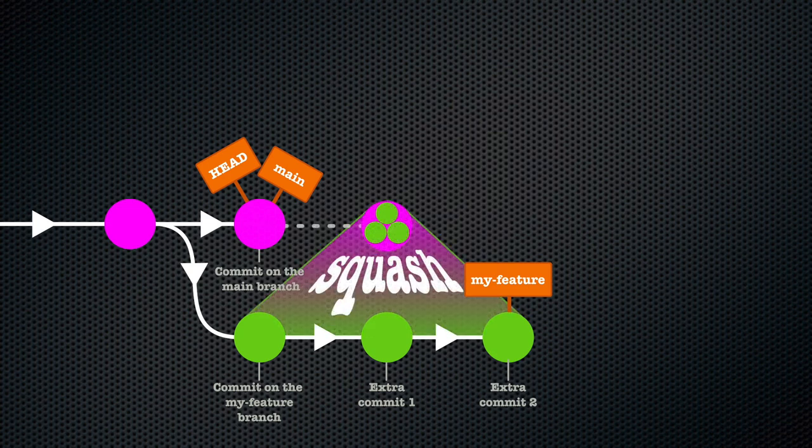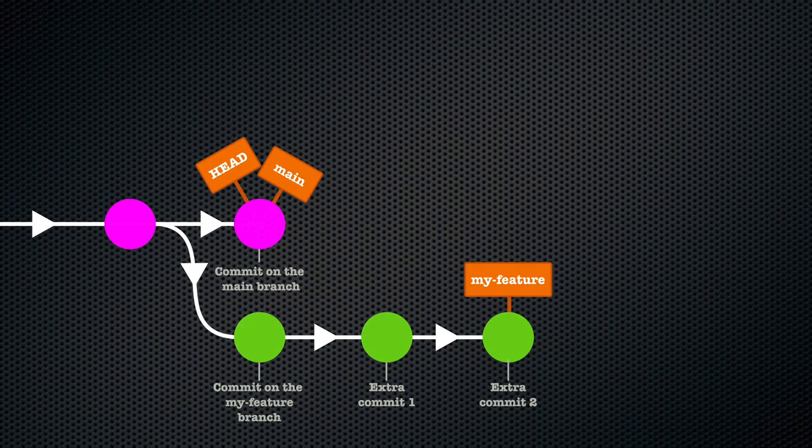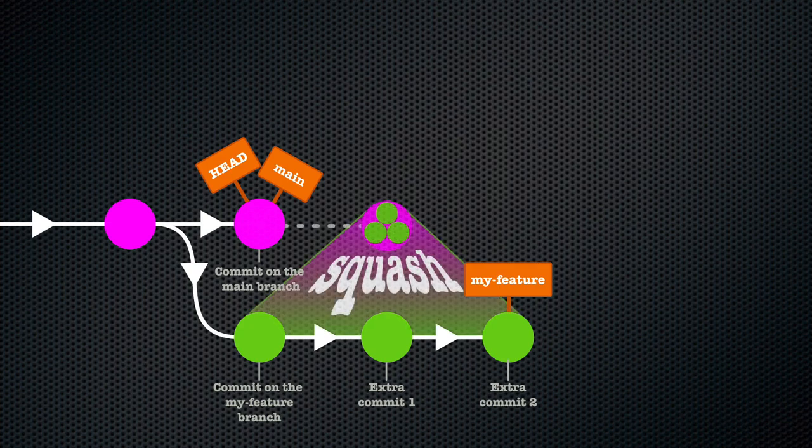It's essentially telling Git: hey Git, I did a bunch of work here in this branch, now can we pretend I did all of this in one sitting and just make it a single commit as if there was never a branch at all?